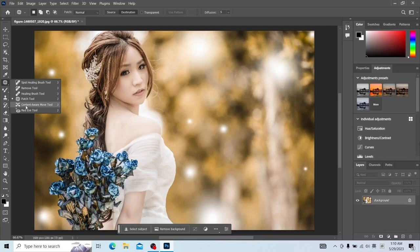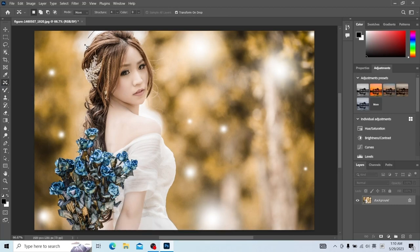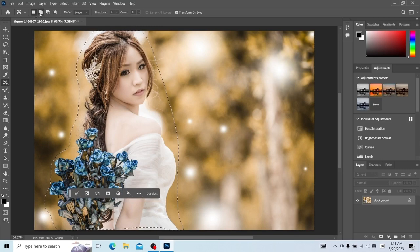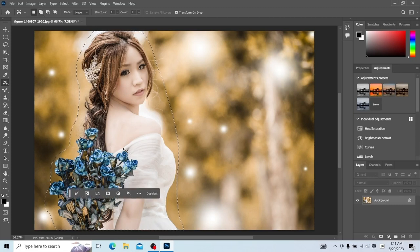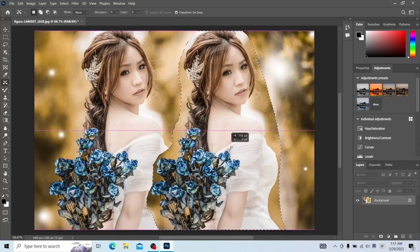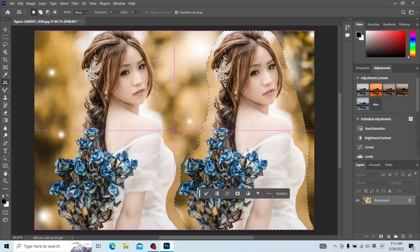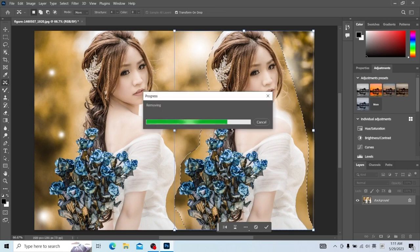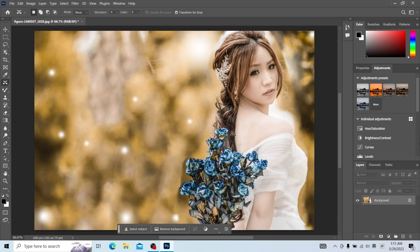Then we look at the Content-Aware Move Tool. We also need it to create a selection area. For the places that are not selected, we use the method of increasing the selection area to edit. Add via here. Then we'll see what it does. Move over and press Enter to confirm. It moved people over and fills the background here.